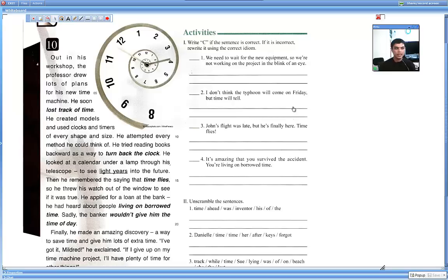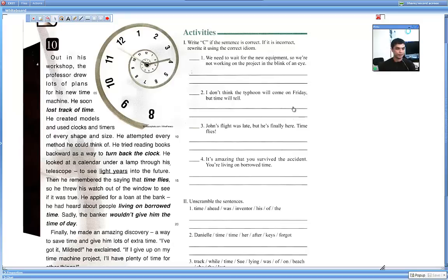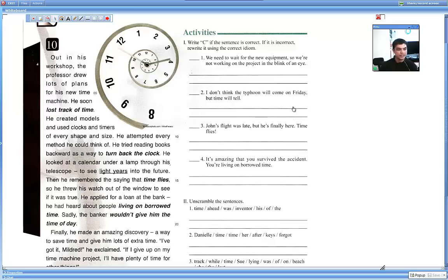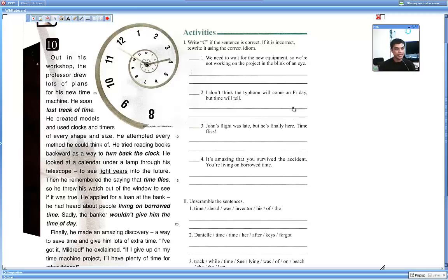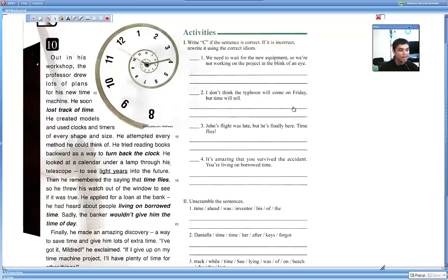He looked at a calendar under a lamp through his telescope to see light years in the future. Then he remembered the saying that time flies. So he threw his watch out of the window to see if it was true. He applied for a loan at the bank. He had heard about people living on borrowed time. Sadly, the banker wouldn't give him the time of day.